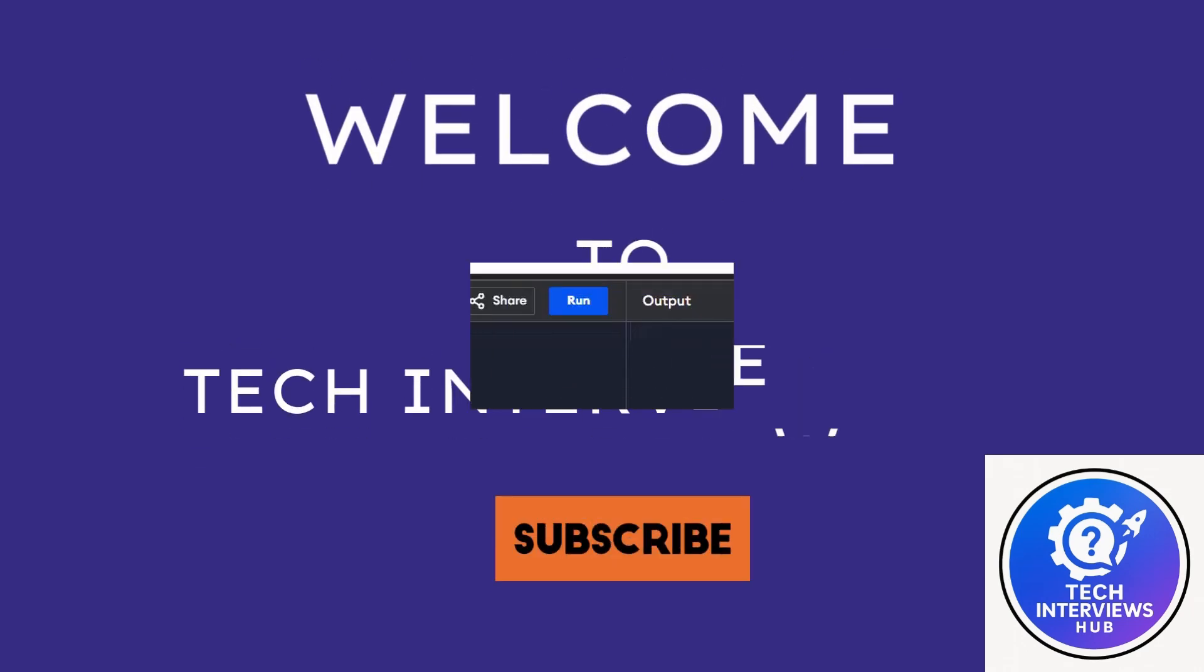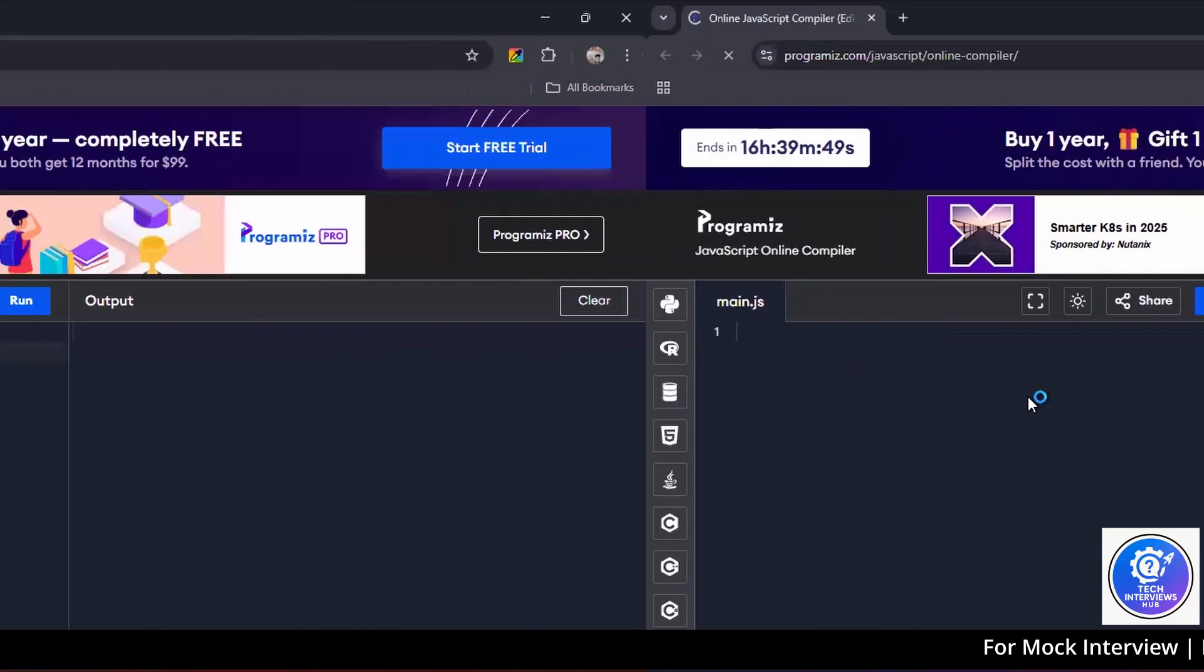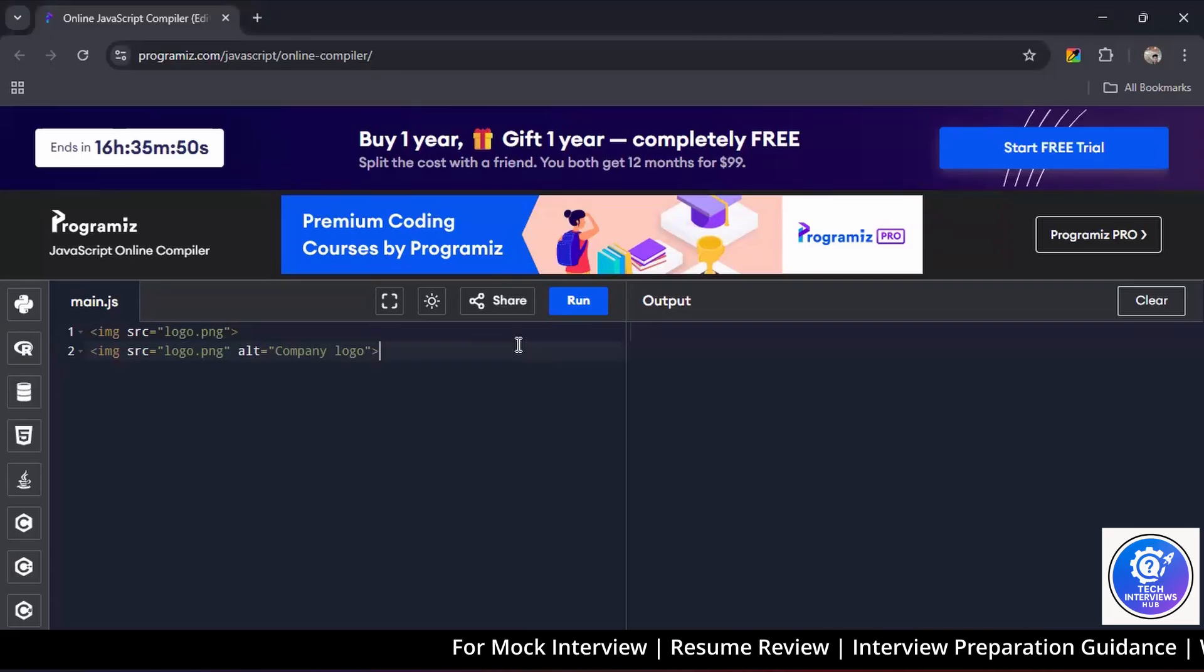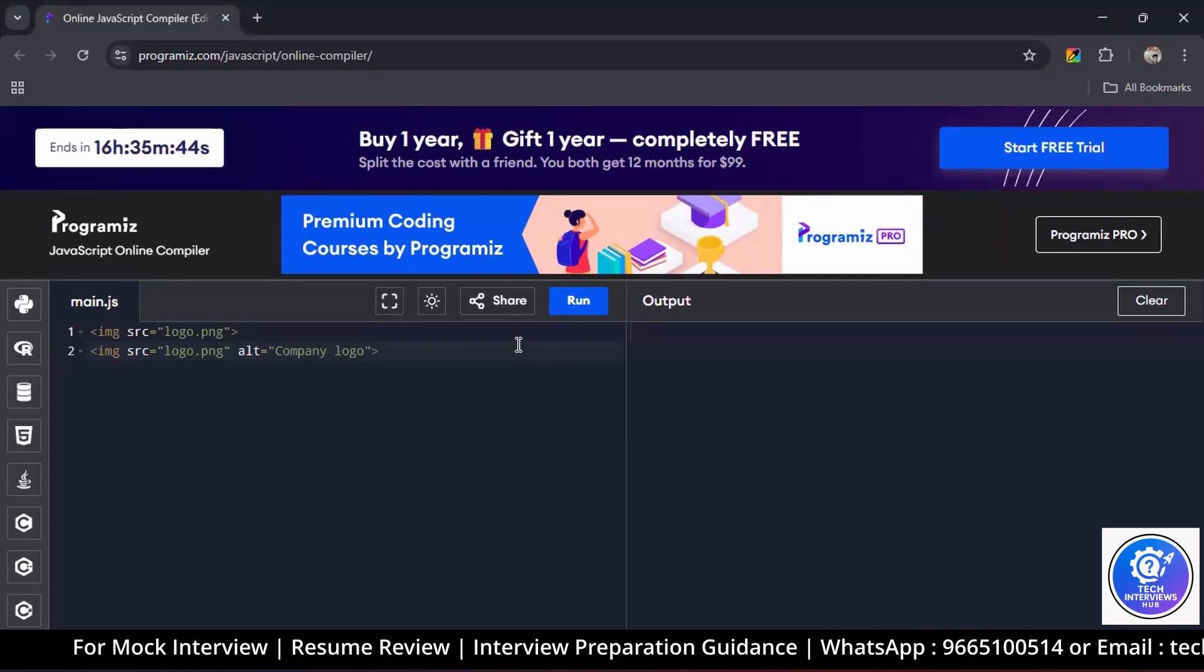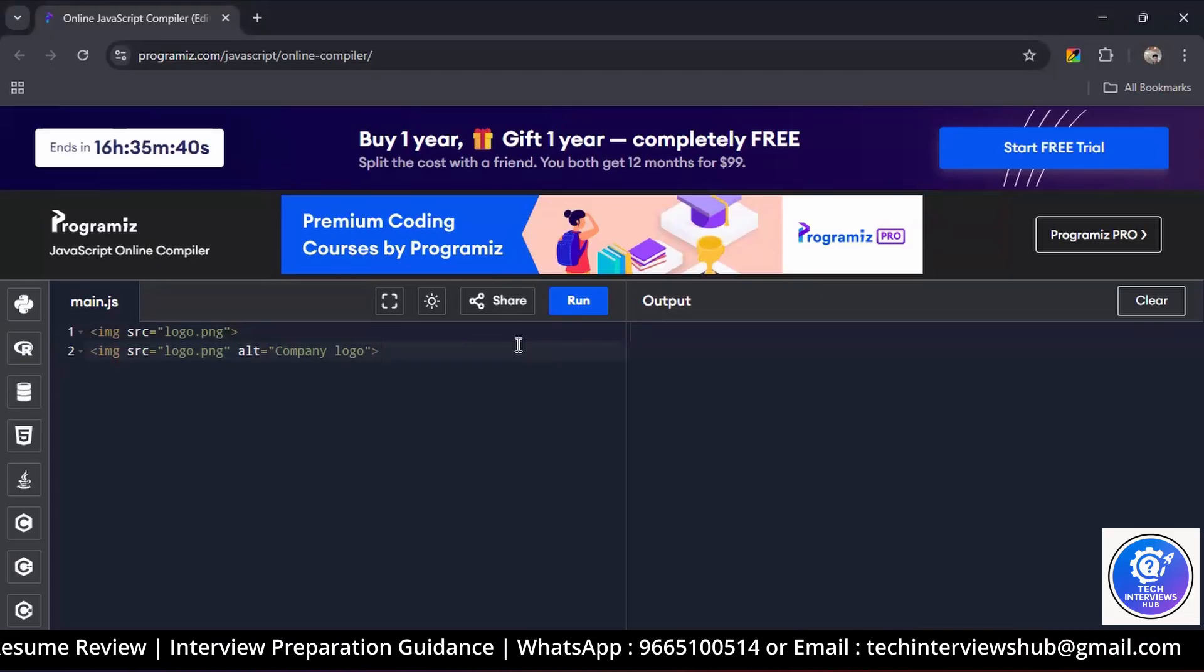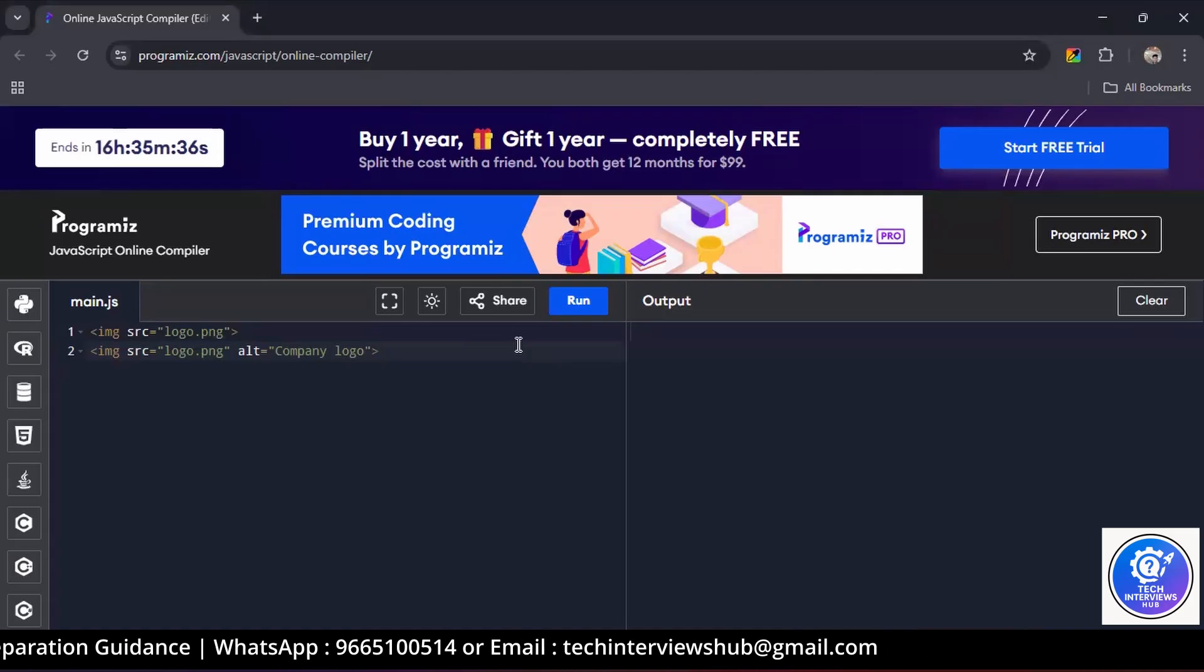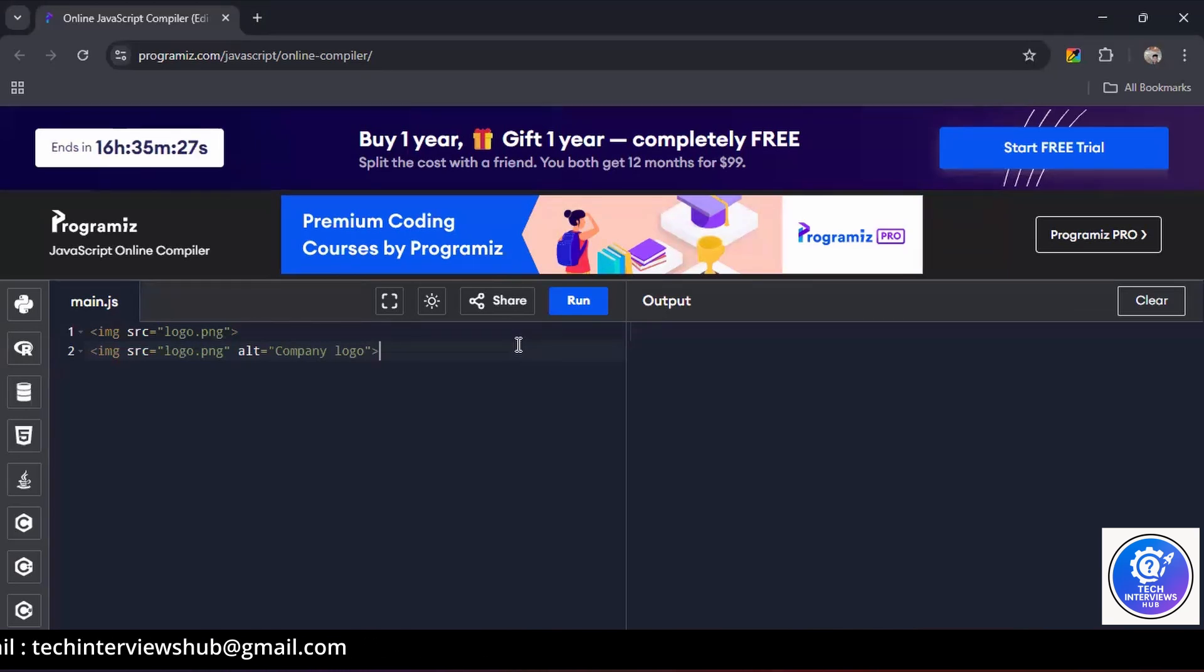Welcome to Tech Interview Hub. Let's start the interview. Take a look at these two images. Can you tell me which one is correct and why? Both are correct, but in the second case the alt attribute is used when the image is not loaded, so the text is showing on the screen - the company logo.